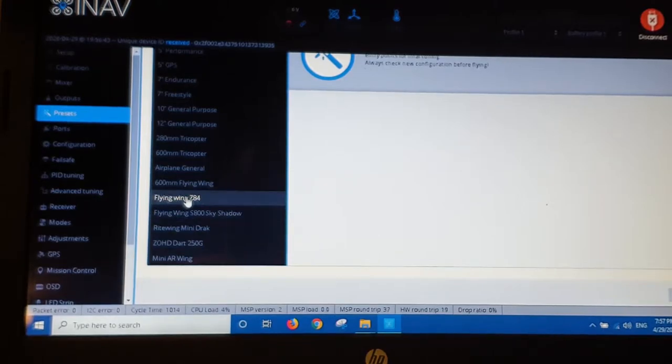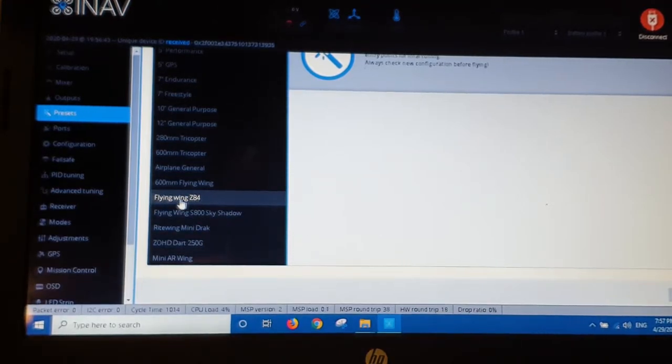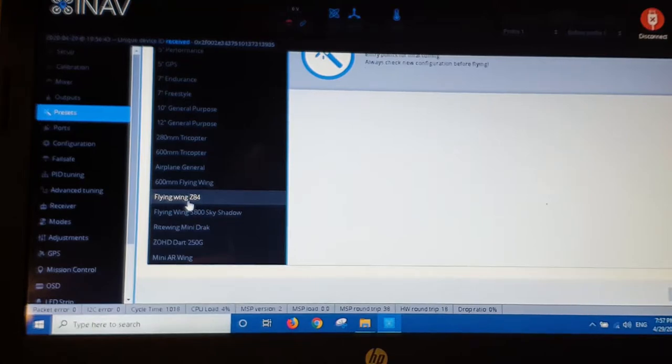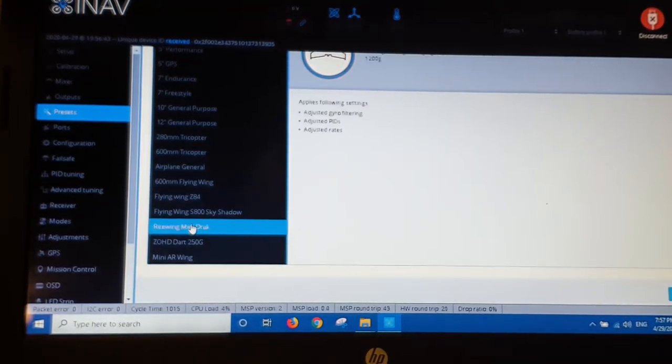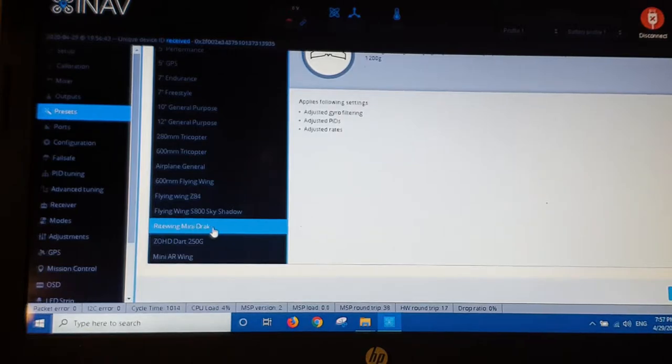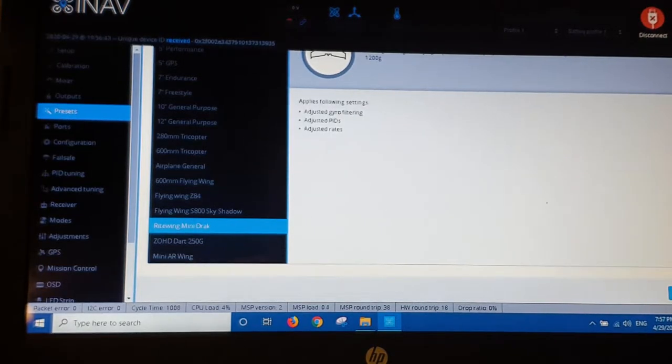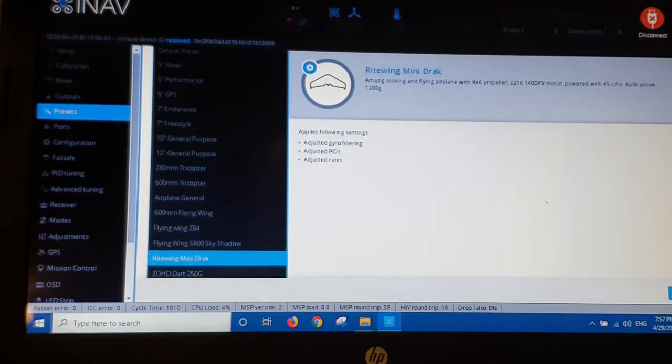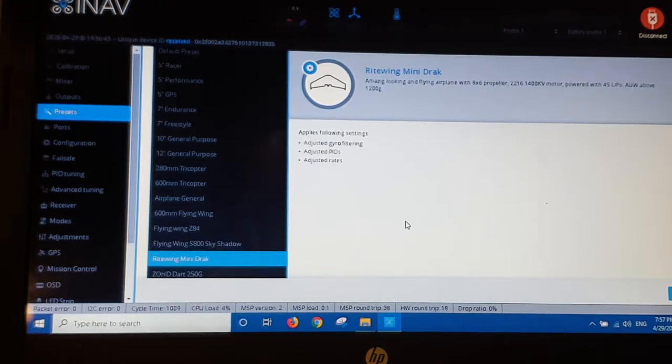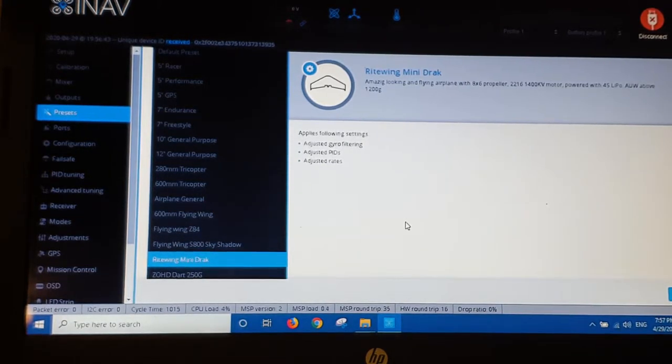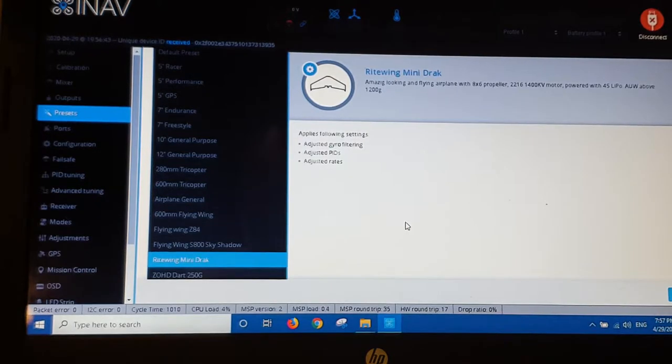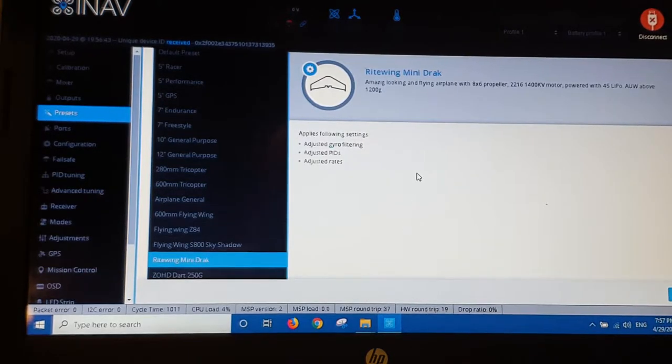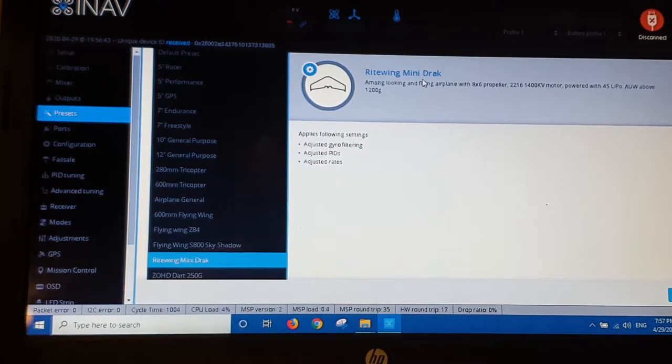I set up my flying wing Z84 with this preset here. But this one, the closest I can find is the Right Wing, Right Wing Mini Drag. So you've got a lot of options. But because the wingspan of the Phantom FX-61 is about one and a half meters in length, this is the closest it comes to the Right Wing Mini Drag.